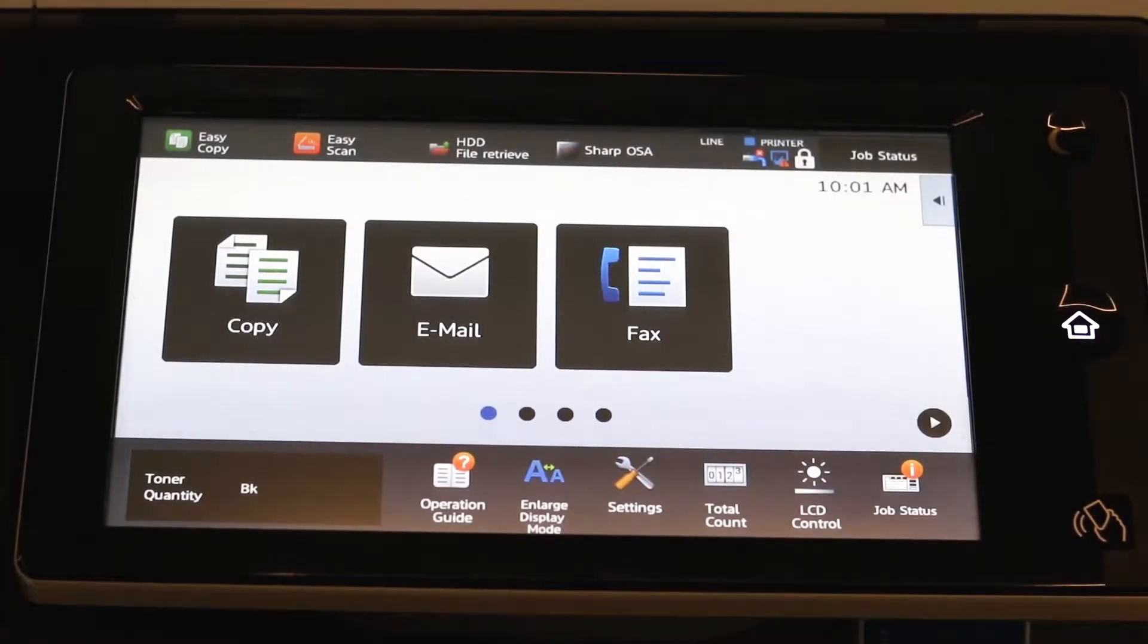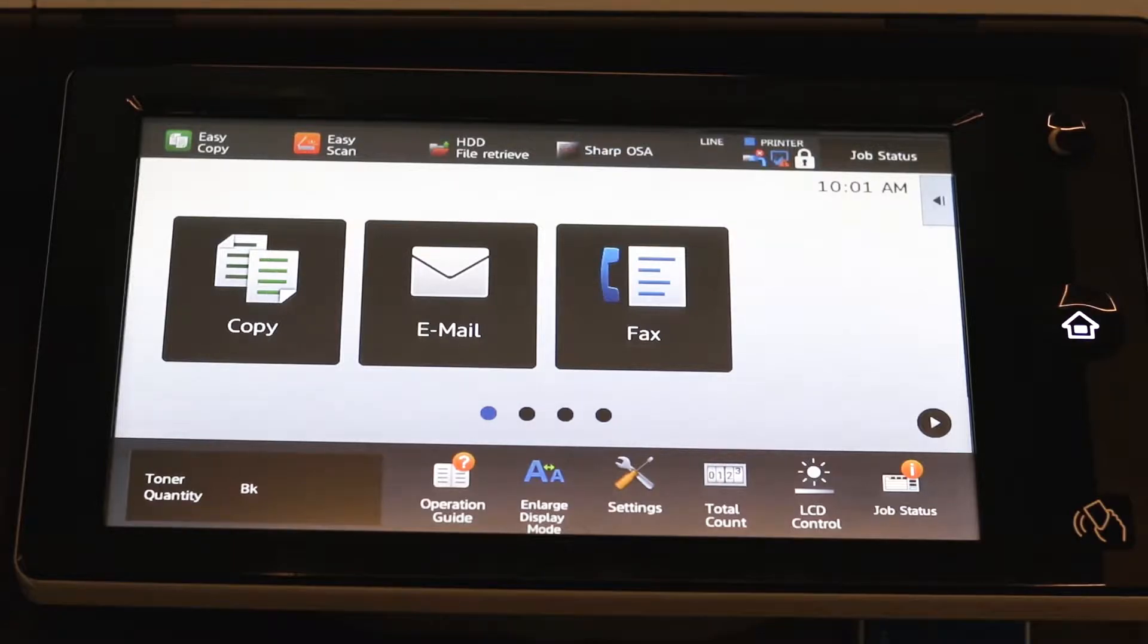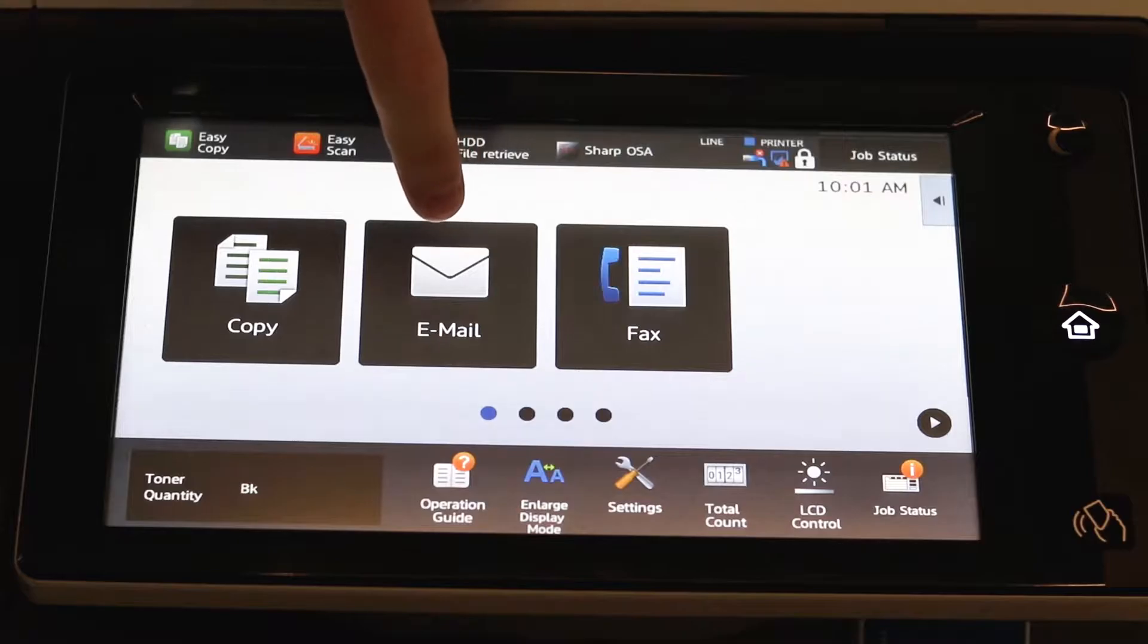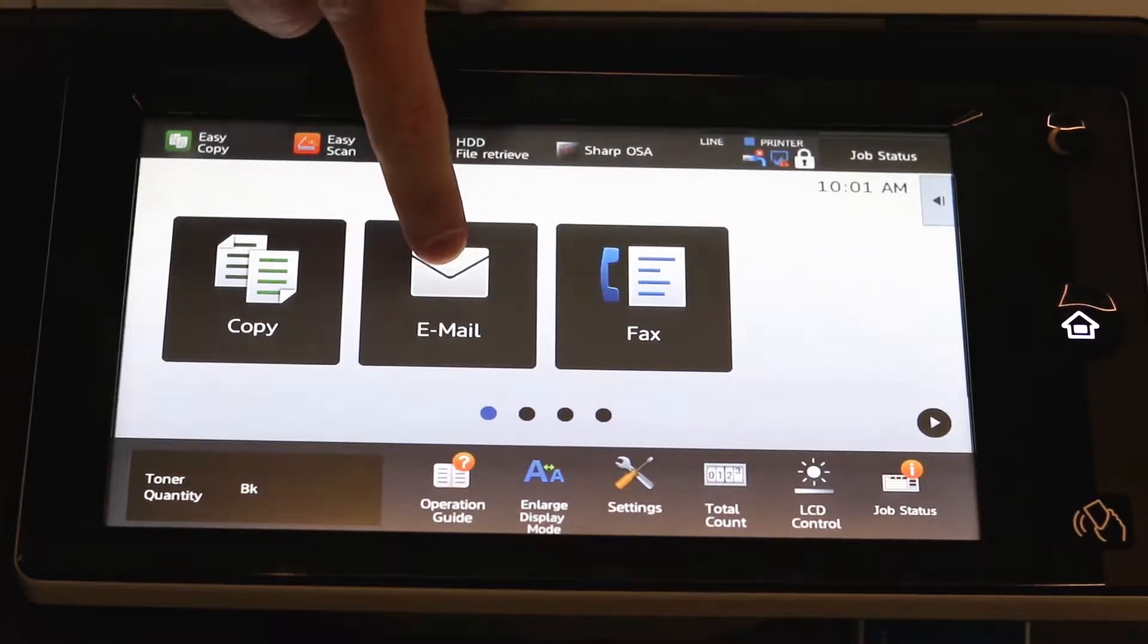In this video, I'm going to show you how to send a document to an email address, also known as scan to email. From the main menu, select email.